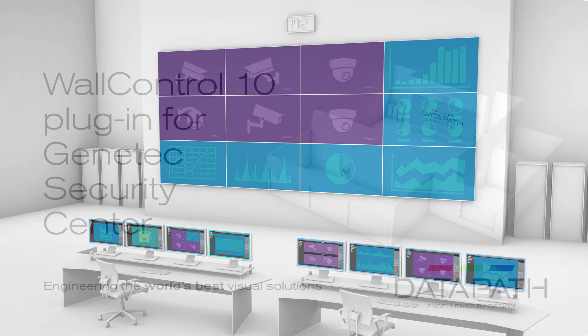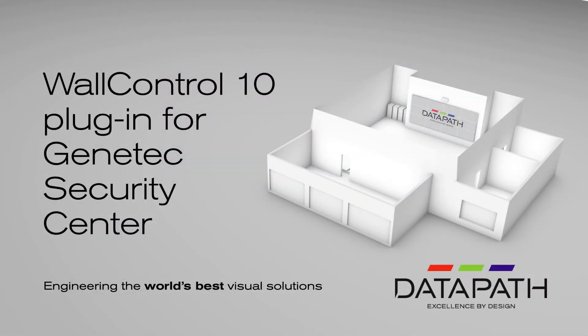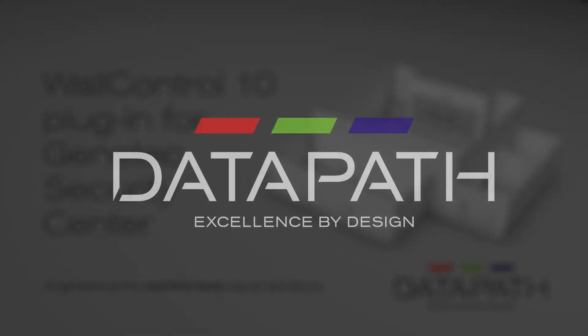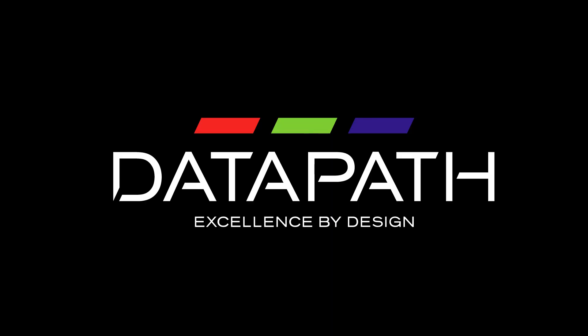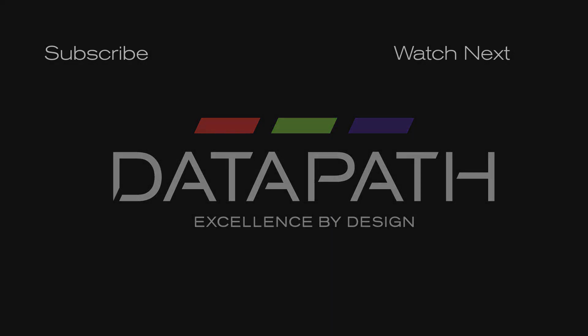With Datapath Genetec integration, surveillance with video wall management has never been easier. For more information, go to www.datapath.co.uk